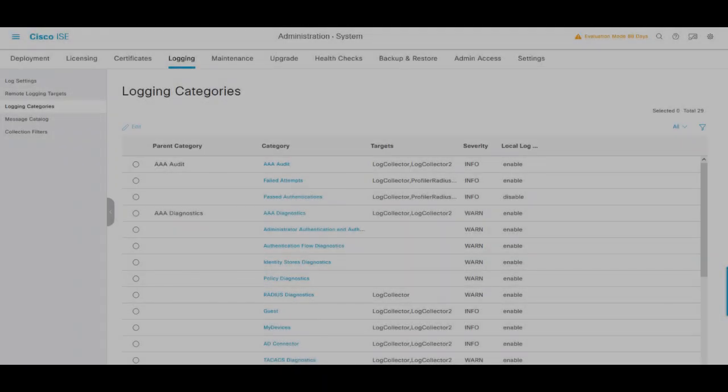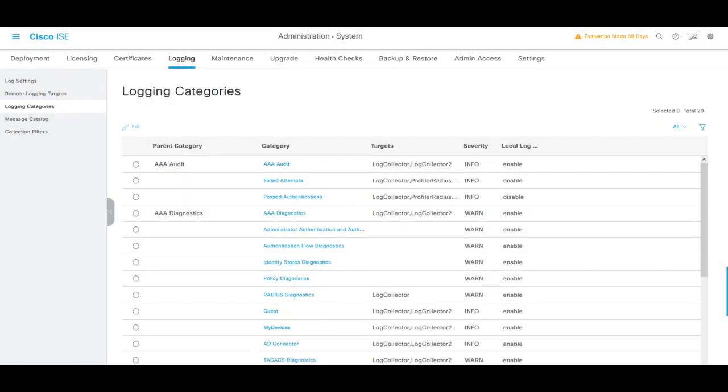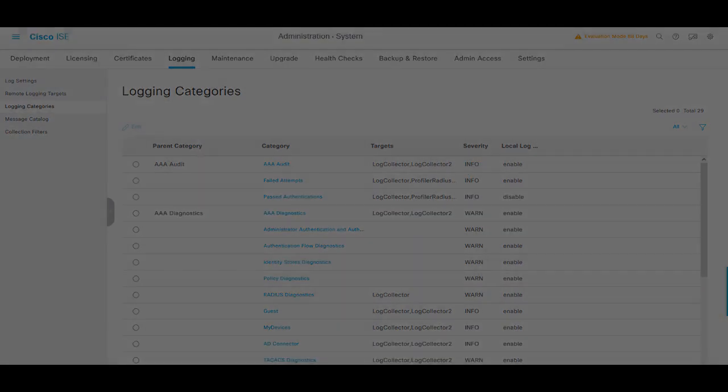Coming back to the logging categories, we have seen that this configuration over here on the PAN will determine how logging is going to be stored in the deployment for different storage servers that are named targets. Notice here that the log collector is the primary MNT, and log collector 2 corresponds to the secondary MNT.